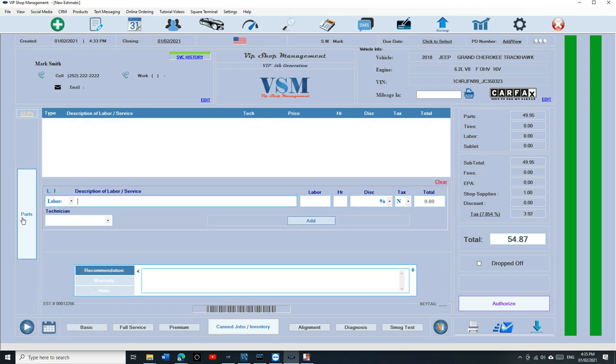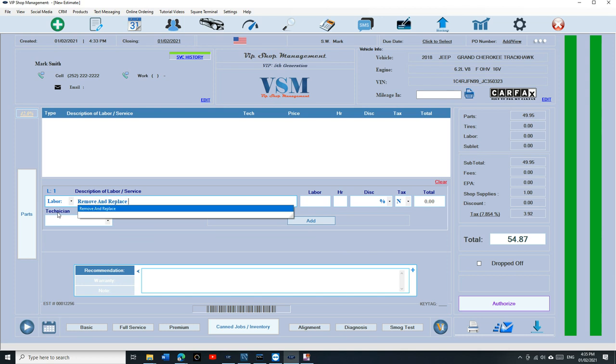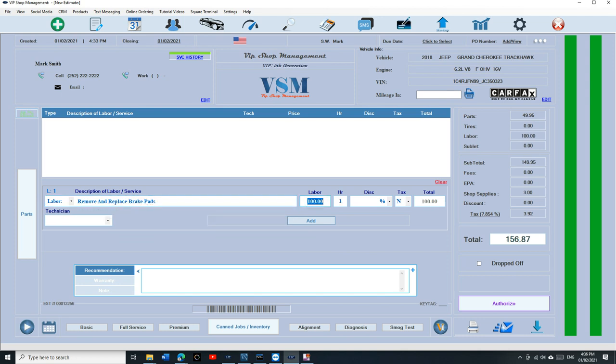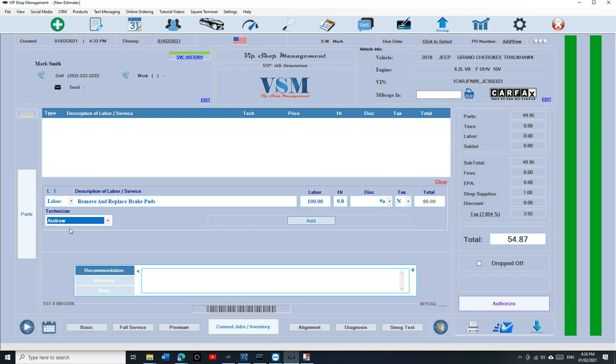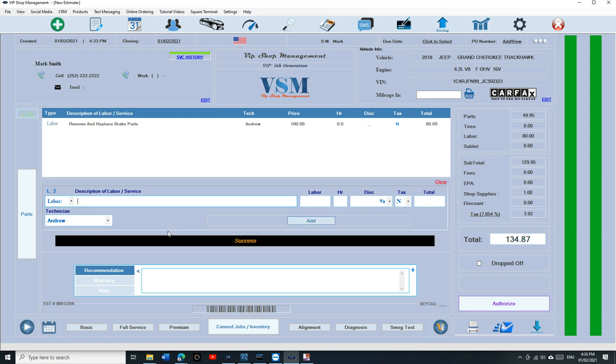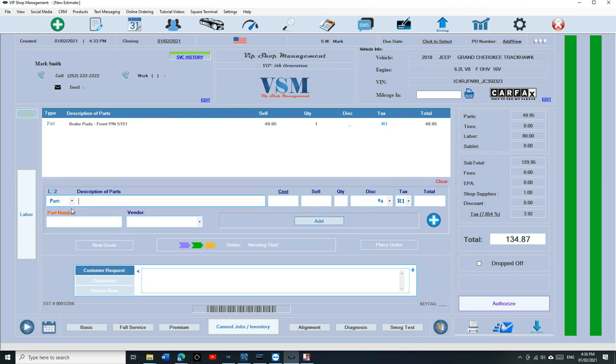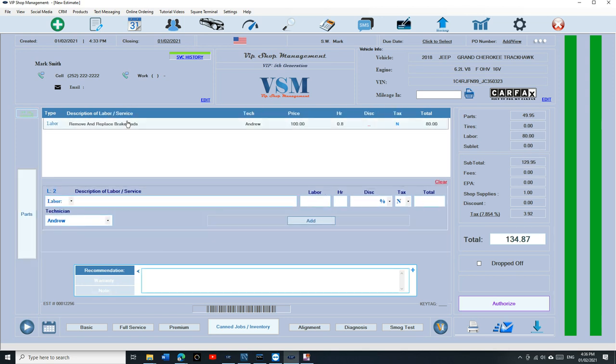I'm going to click on Add. That's how you add parts. If I want to add labor, we're just going to click on Labor and say remove and replace brake pads. It's going to show you your hourly rate and 0.8. You can add your technician who's going to be working on it and click on Add. That's how you add parts and labor. It's really simple.